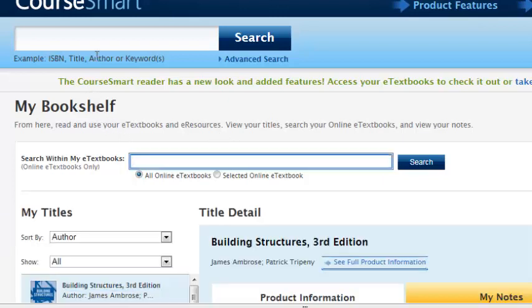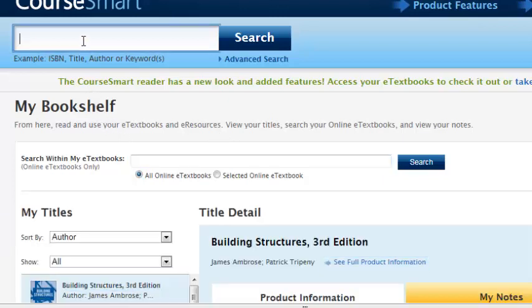Then you can search for a book that you need access to. I'll go ahead and type in architectural graphics as an example.